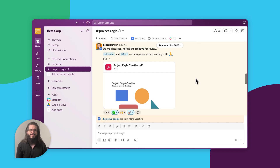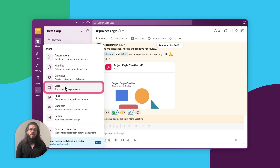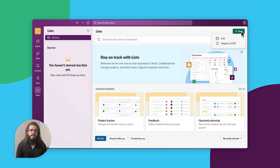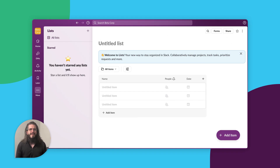Let's get started. In the left sidebar, select More, then select Lists. You can create a list from scratch or select a template which has some fields already set up. Name your list, add an emoji if you want, and congrats — you just made your first list.